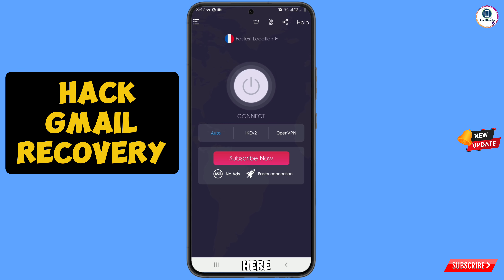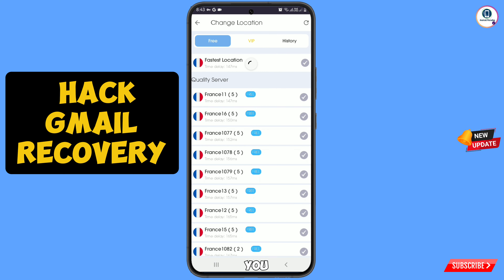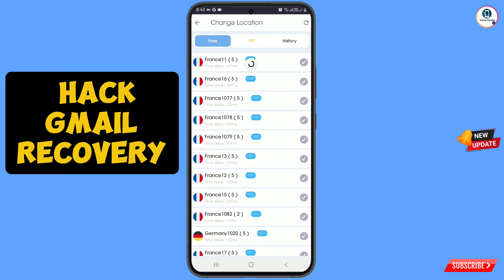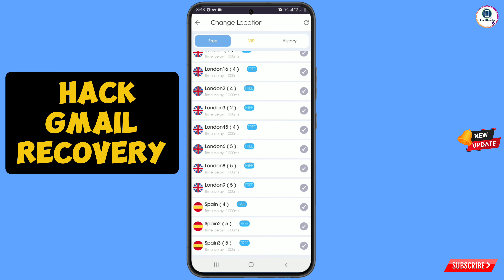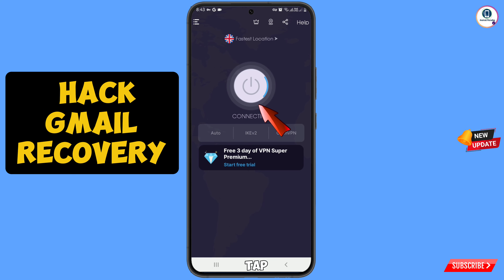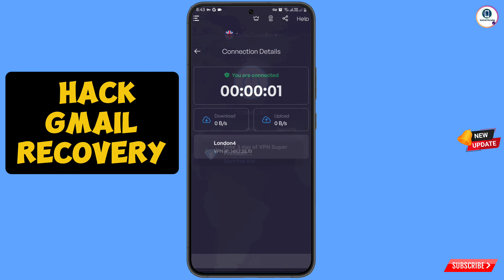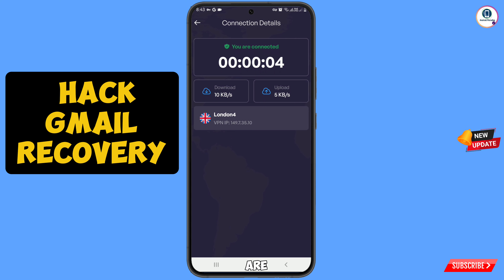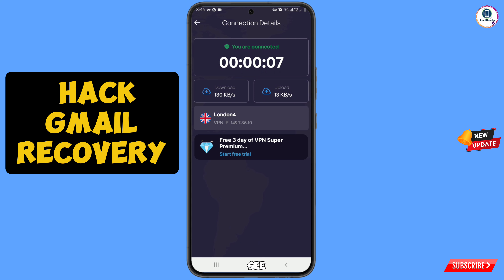You will land on the VPN app. At the top you will see 'Fastest Location' — tap on it and scroll down. Here you will see London; you can select any server. Tap on Connect and it will start connecting. Once connected, you can see you are connected to London and the IP address is shown. Now minimize the VPN.